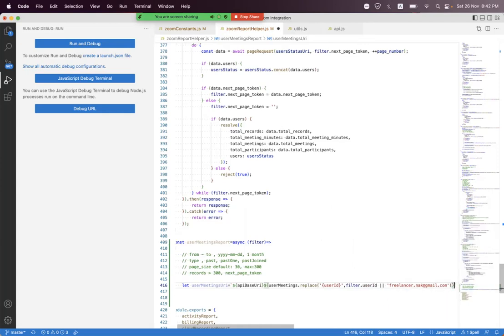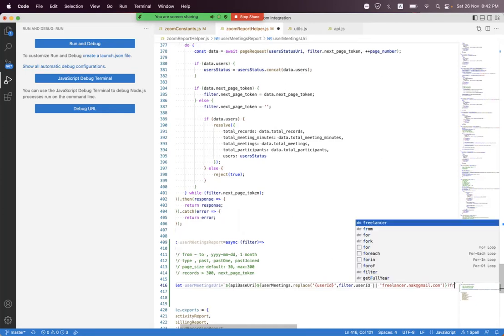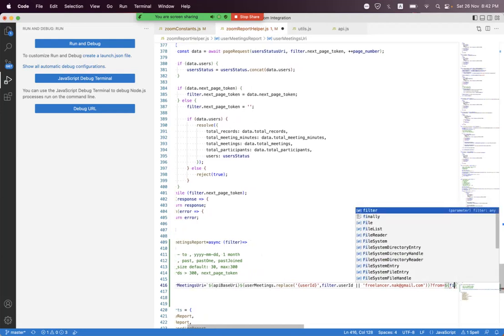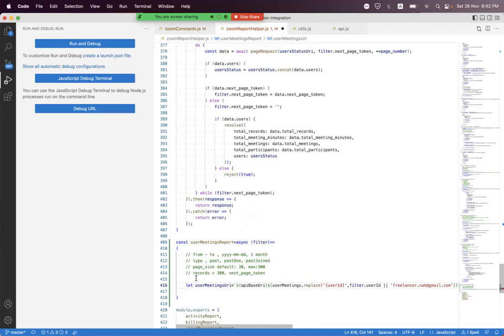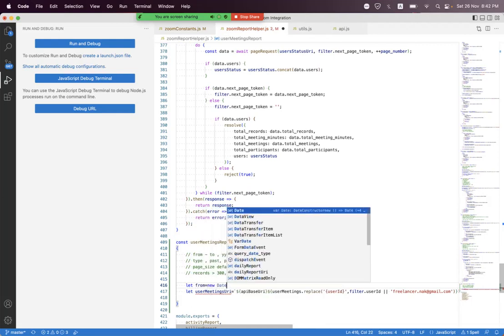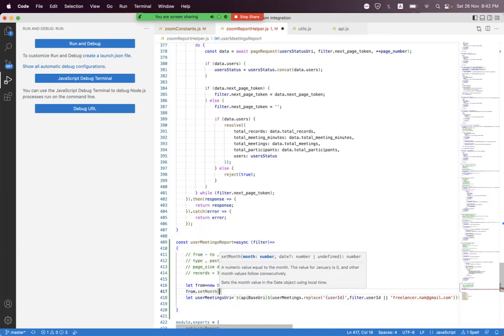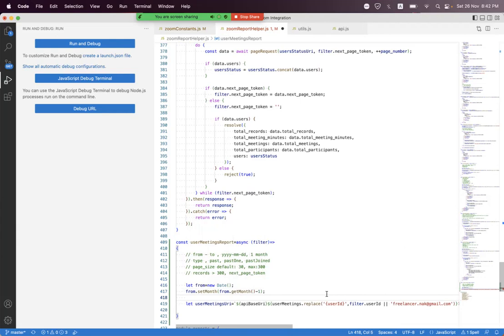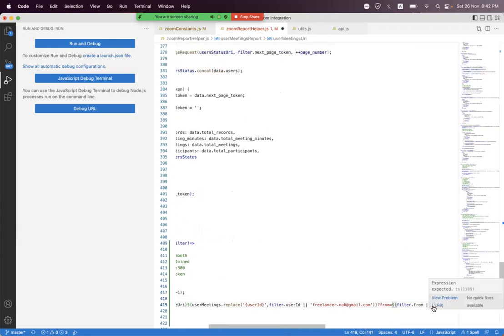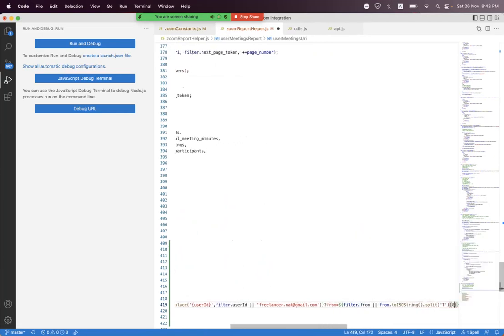We add the query parameters. For 'from': if 'filter.from' is available then we assign that; if there is no 'from', we create a local variable using 'new Date()' and set it to last month by getting the month and subtracting one. Then we use '.toISOString().split("T")[0]' to get the date string.